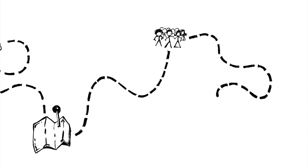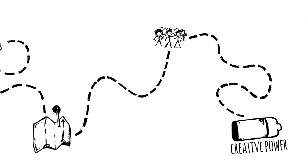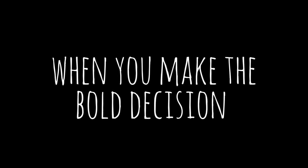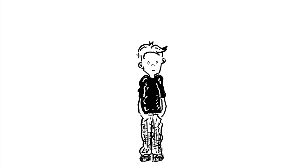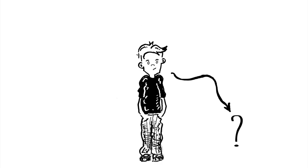It's what happens when you unleash the creative power of all of your students. When you make the bold decision to let them make things and design things and solve problems that they find relevant.